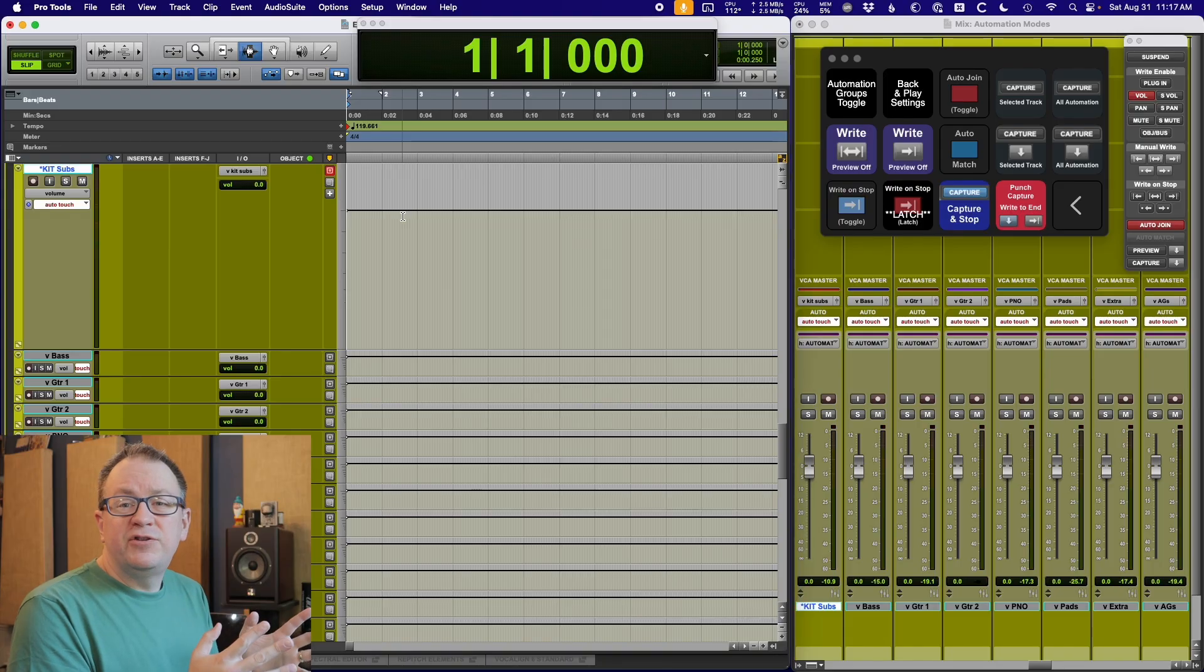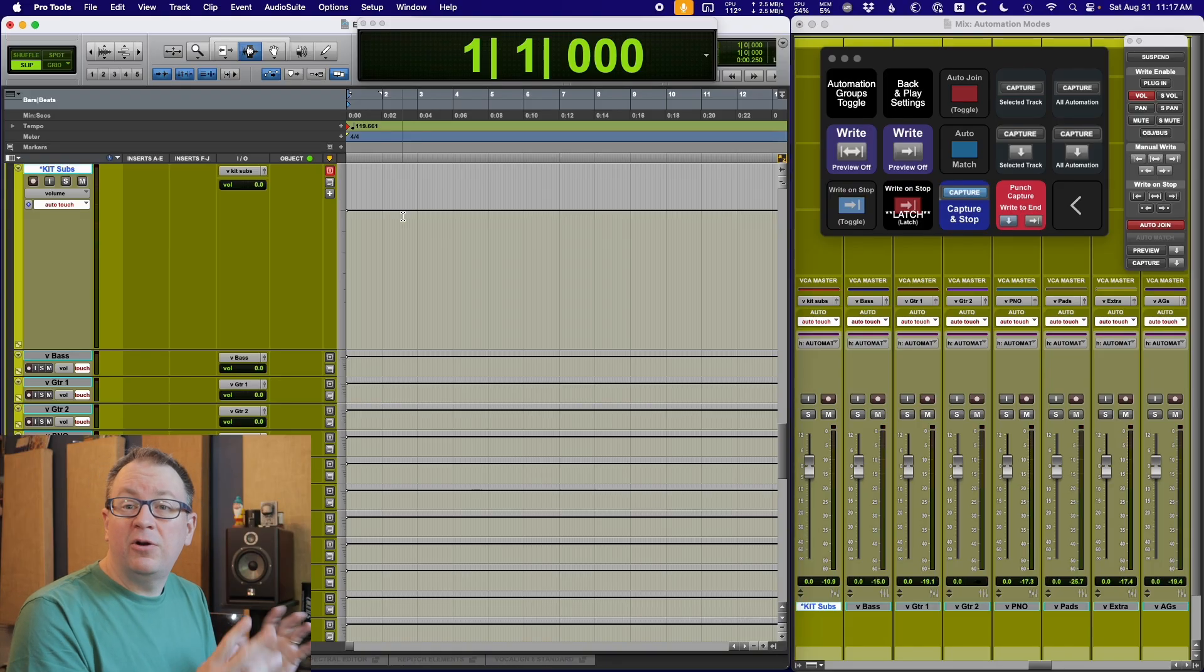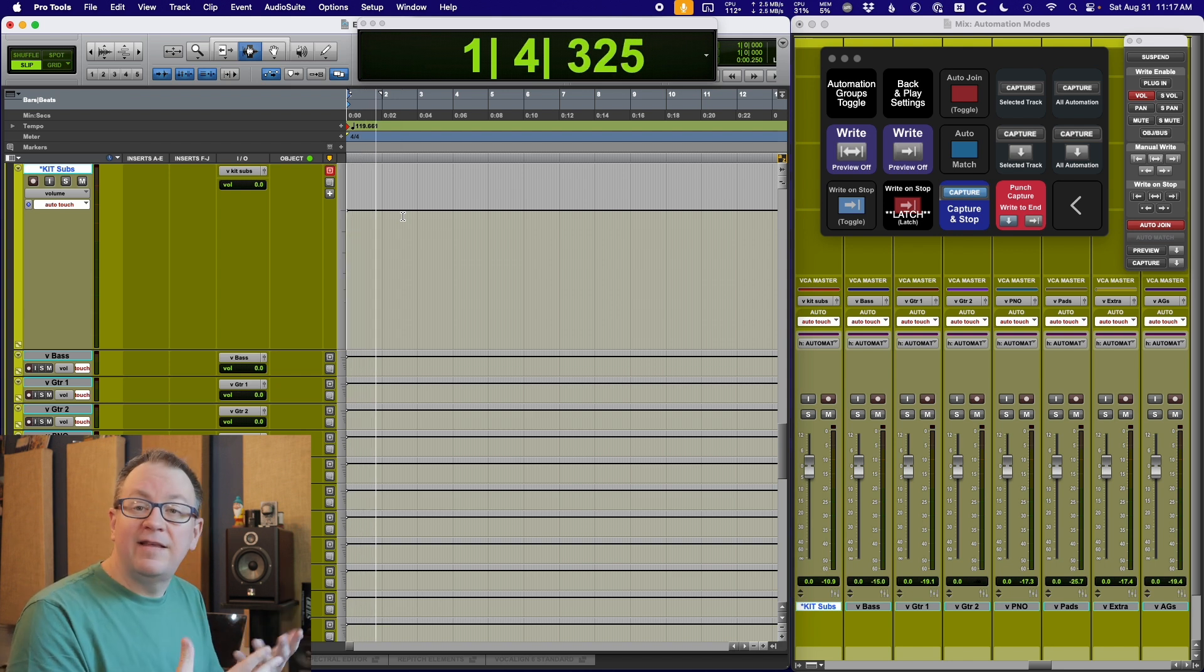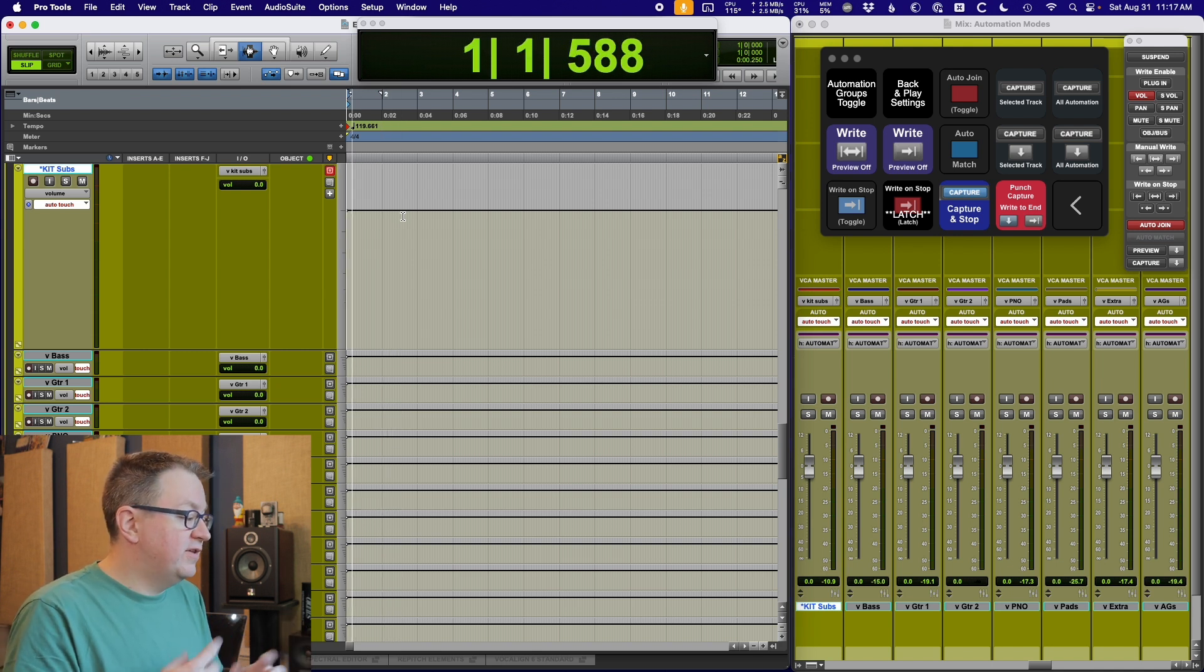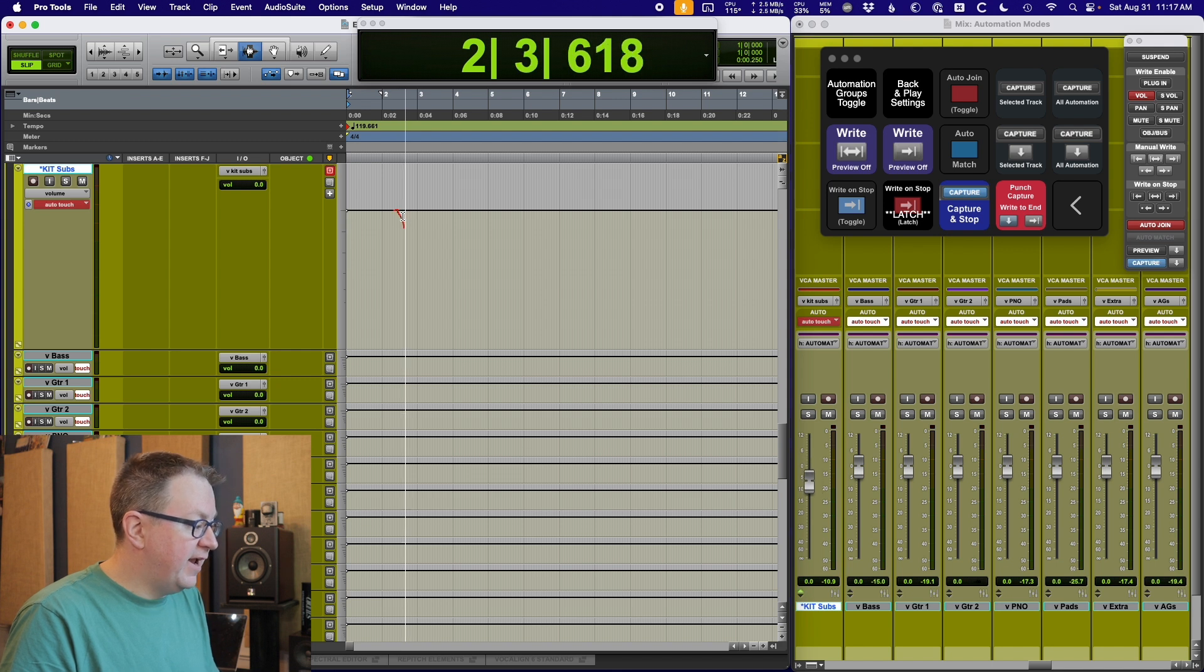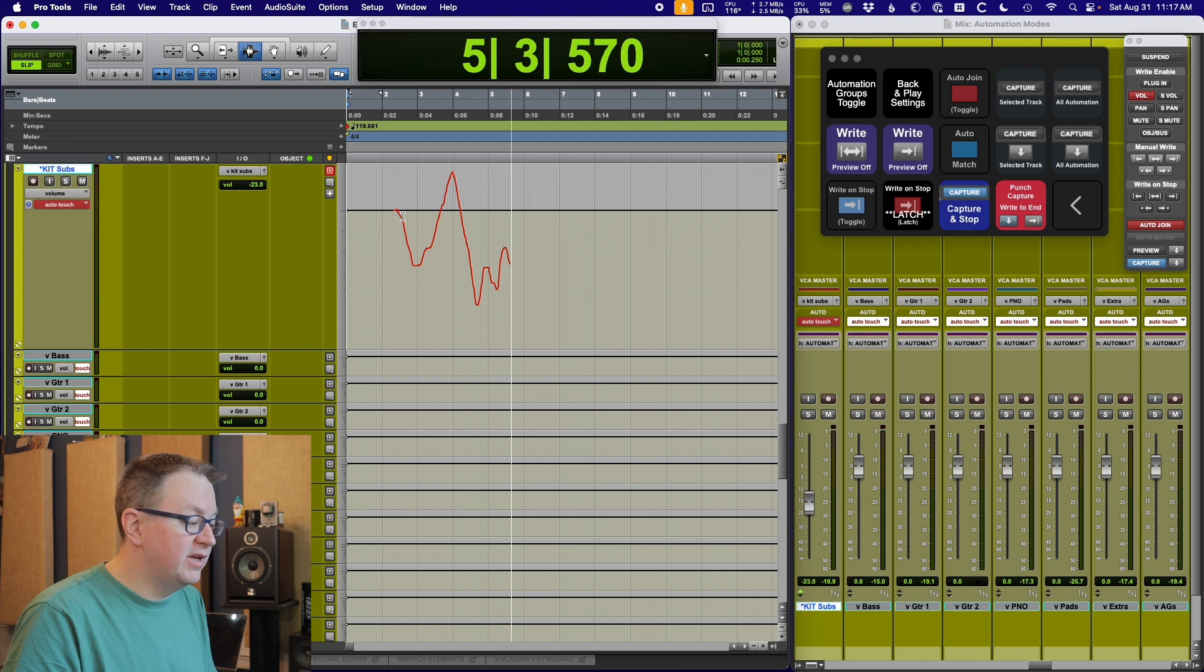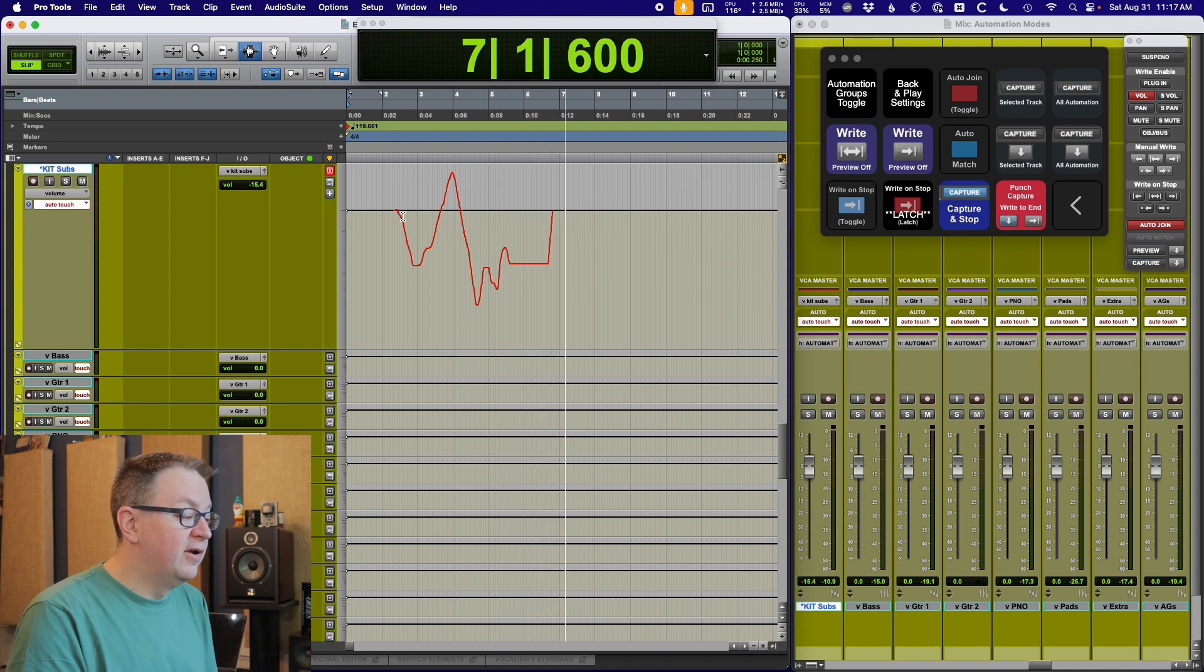There are two primary automation modes that I work in. There's auto latch and auto touch. I cycle through these different automation modes using the record button on the S1. So let's look at these modes to begin with. The first mode I'm going to look at is auto touch. Now the way auto touch and auto latch work is nothing writes unless you touch a fader.